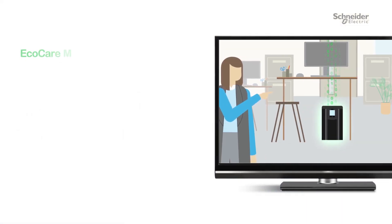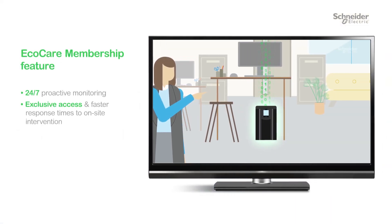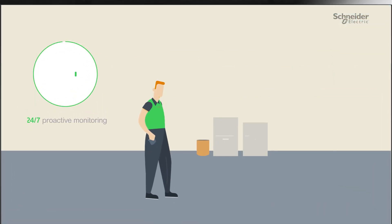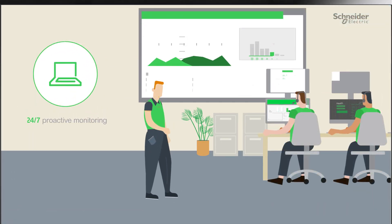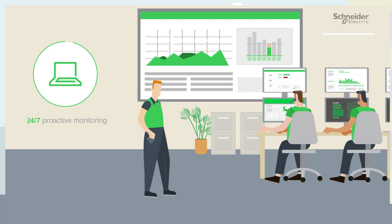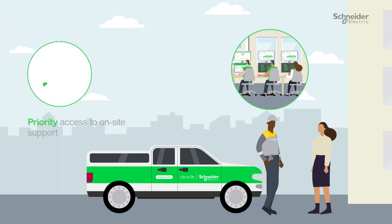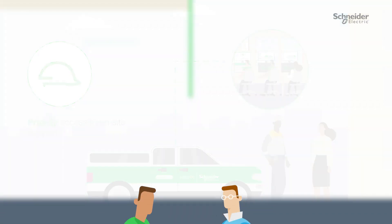With EcoCare, you can unlock the full potential of your customer's single-phase UPSs through 24-7 proactive monitoring, allowing your customers to focus on value-added activities, priority access to on-site support, including faster response times, labor, and spare parts.